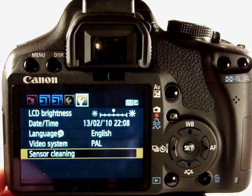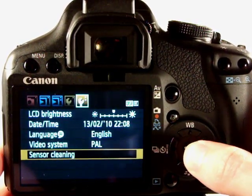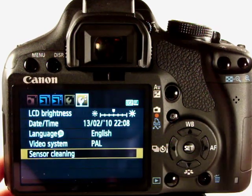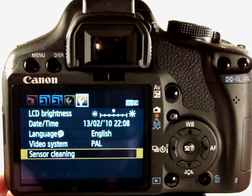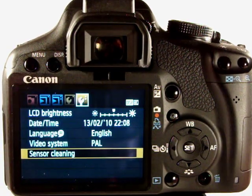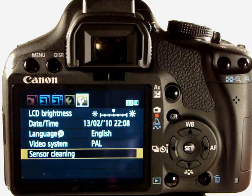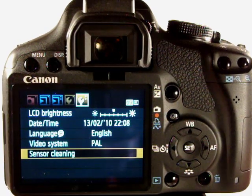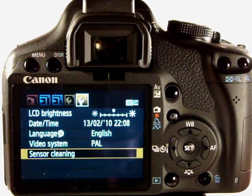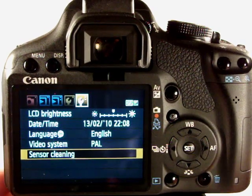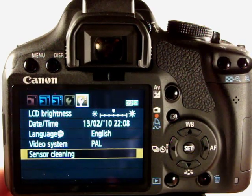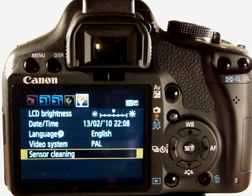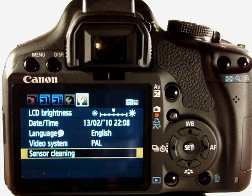Down here now we have sensor cleaning. The camera automatically cleans the sensor when you power it up or power it down and what it does is just vibrates the sensor to shake the dust off. It's not 100% effective, you will need to use manual cleaning methods or send it off to a shop to get it cleaned if you don't want to do that yourself.